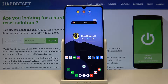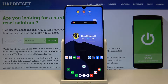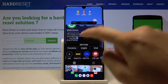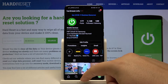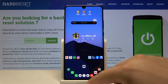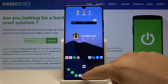Welcome guys, in front of me I have a Huawei smartphone and I'm going to show you how you can easily download any picture from Instagram on your Huawei smartphone. We need two applications — first, we need the Instagram application, logged into our account.